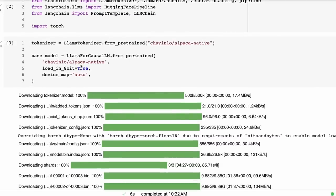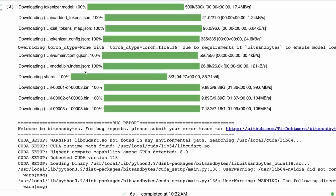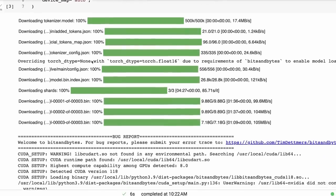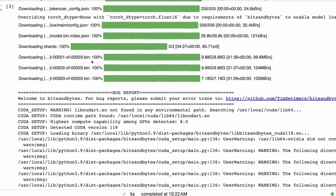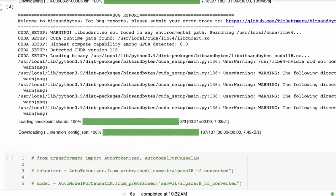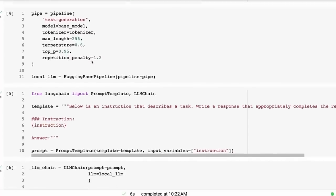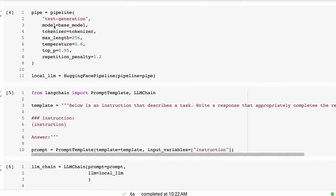First off, I'm bringing in the template and the LLM chain just to show you that we can bring this in, we can set up our model. We're bringing it in as 8-bit so that we're going to use less memory and it'll be faster for inference.